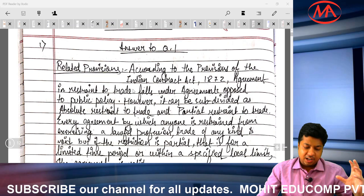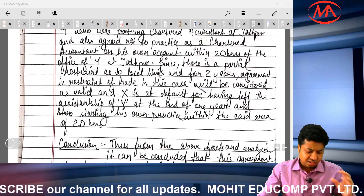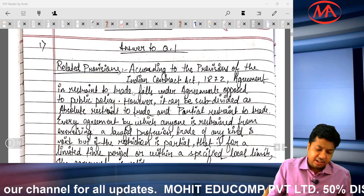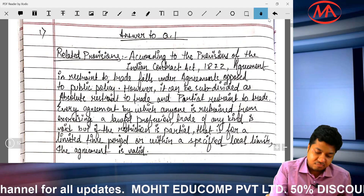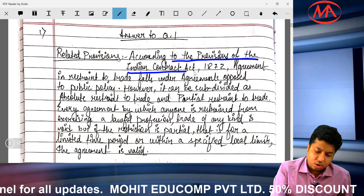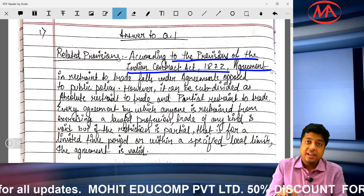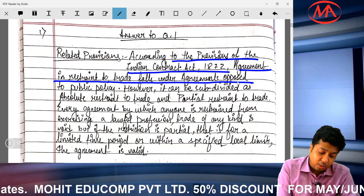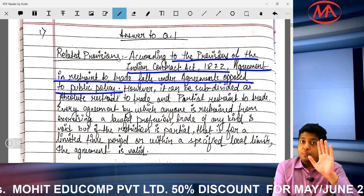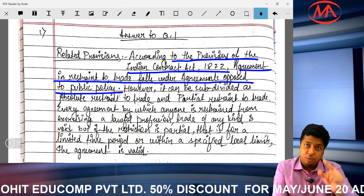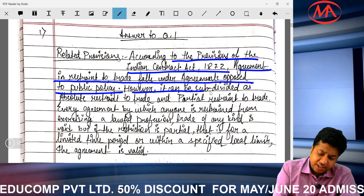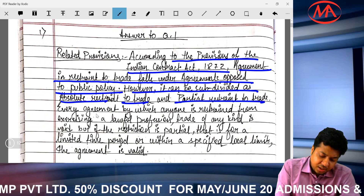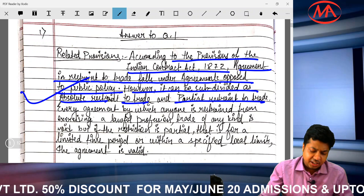First paragraph: related provisions. Second paragraph: facts analysis. Last paragraph: conclusion. The student wrote beautifully under related provisions: according to the provisions of the Indian Contract Act 1872, agreement in restraint of trade falls under agreement opposed to public policy, but partial restraint in trade is valid, and restraint in service agreements is also valid.